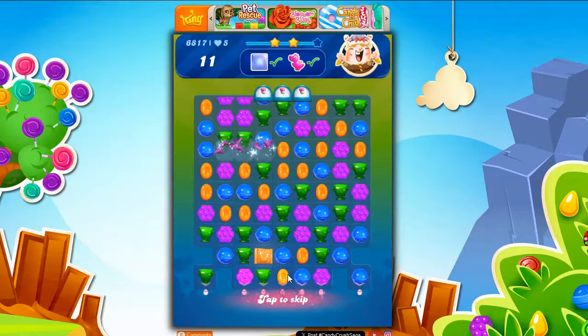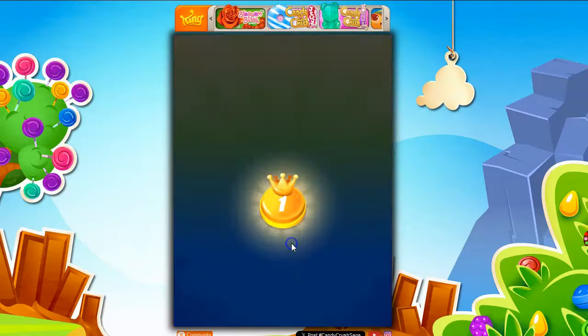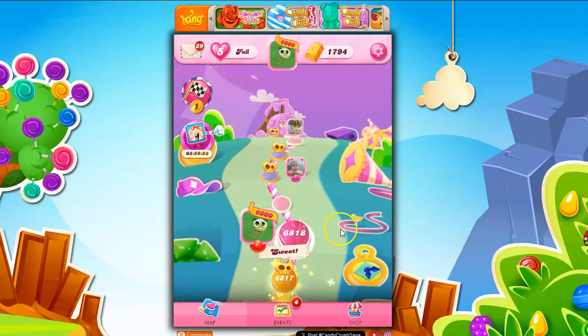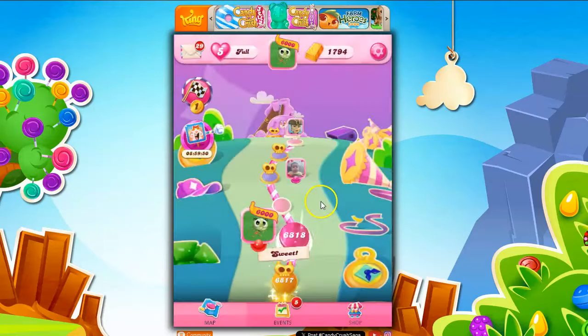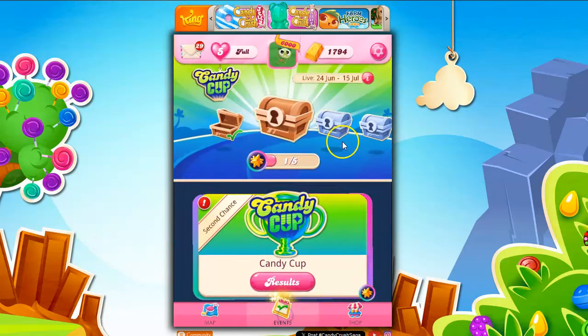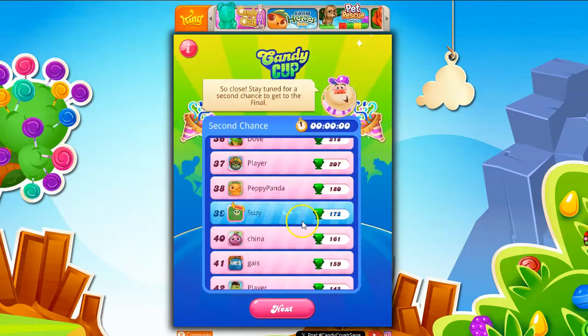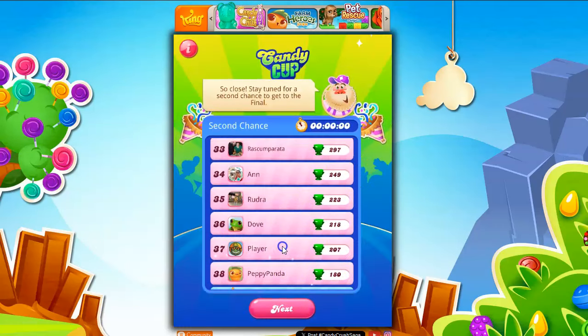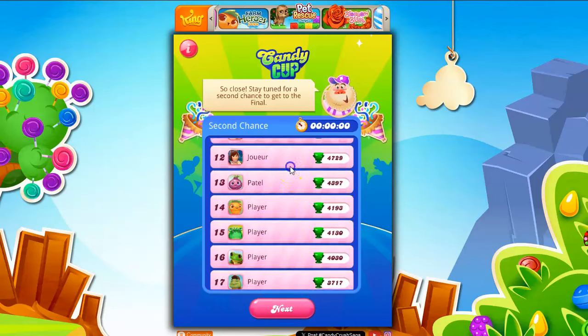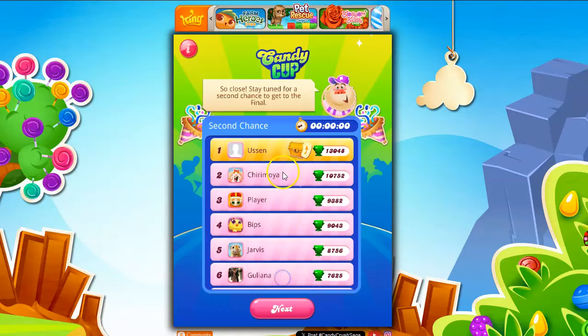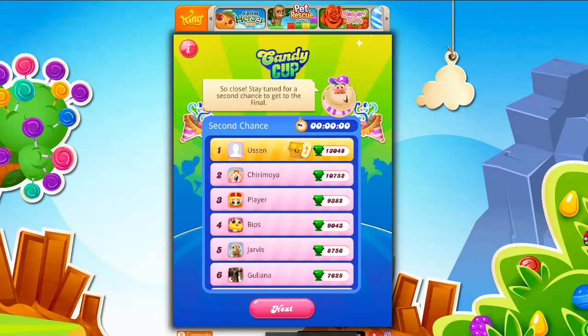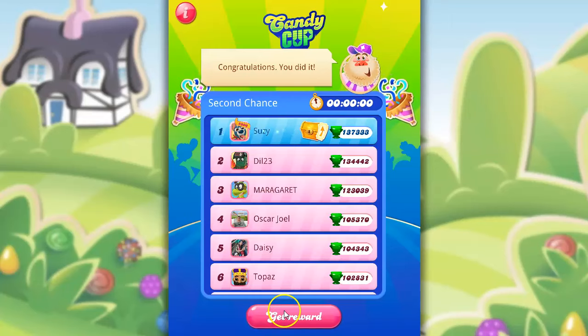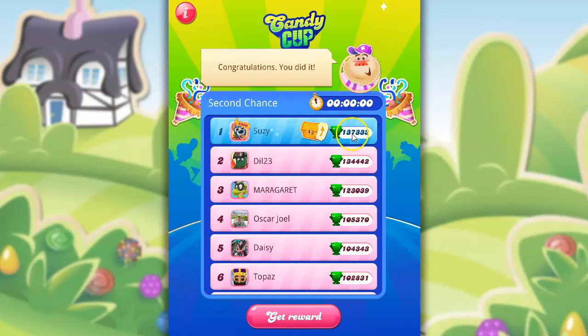It should be ending right now. Let's see. I don't really care about this one. I care about the other one. Candy cup results. Second chance. I didn't even finish that in time. So yay to the person who only had to get, well, it climbed up there 13,000 in order to be this one. Now the truth here. Let's see. Did I make it? Get reward. Looks like I made it with 137,333.